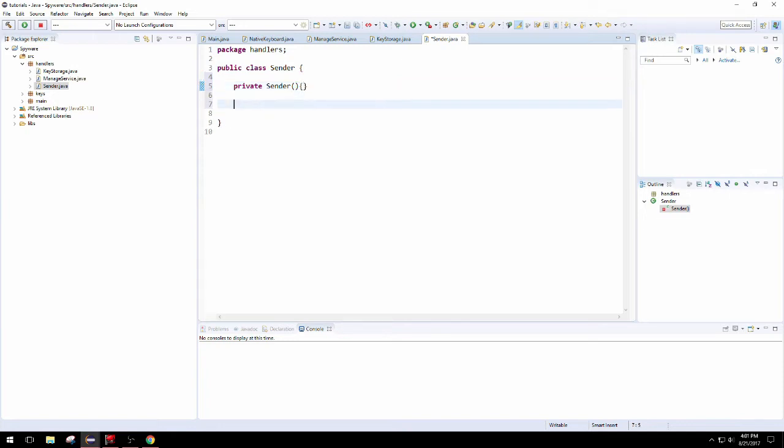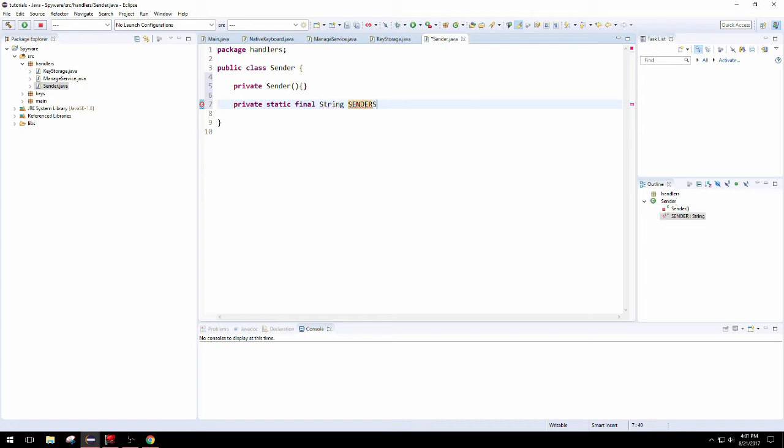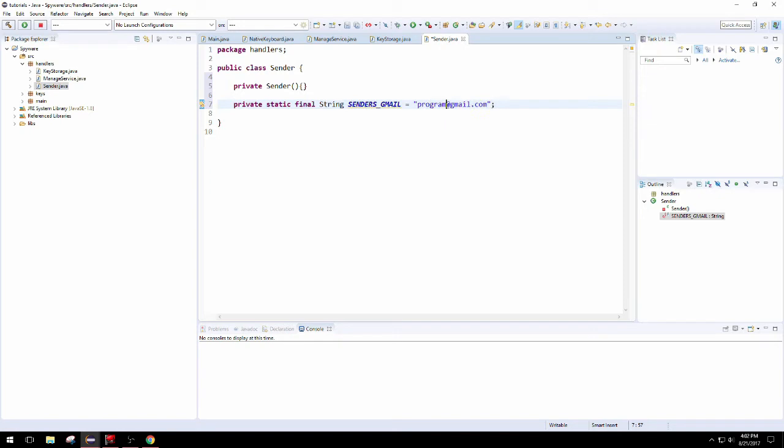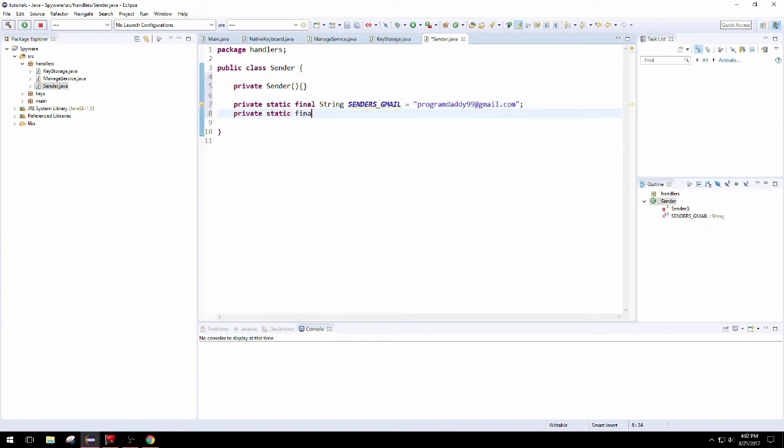Now as the first field, let's create a private static final string, Sender's Gmail, since this will be the Gmail receiving the email. Let's call it something, maybe Program Daddy 99, sounds good.